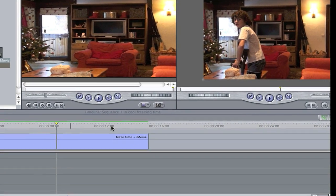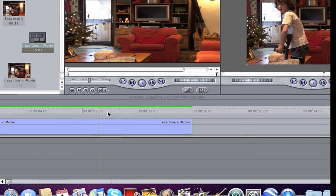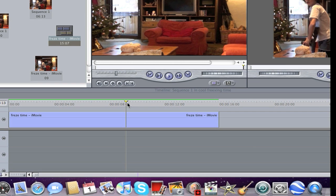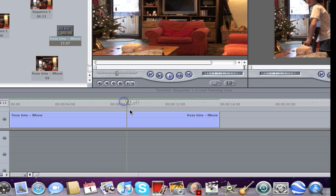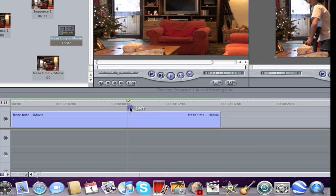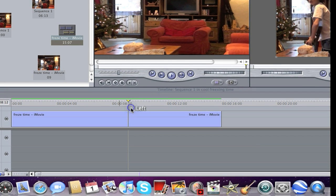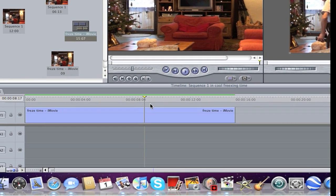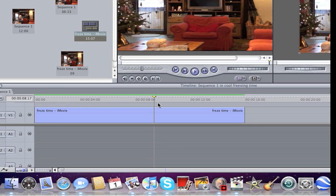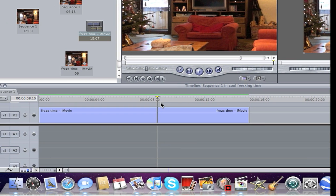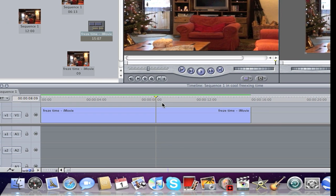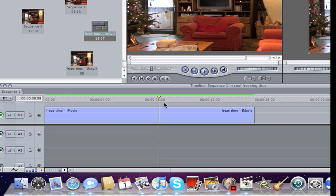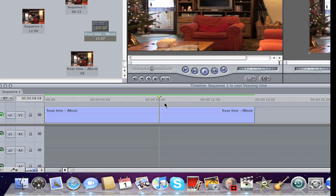What you need to do is go to the frame where it's in the air.